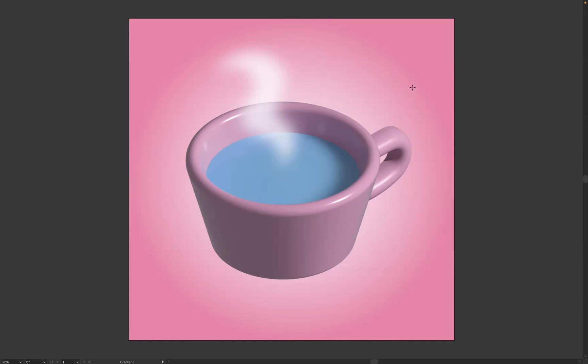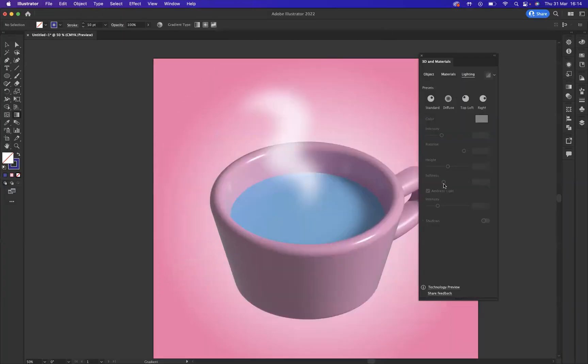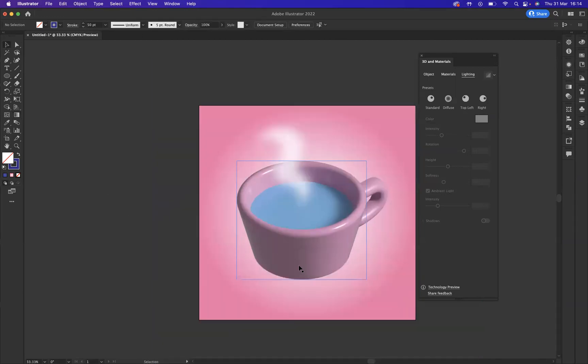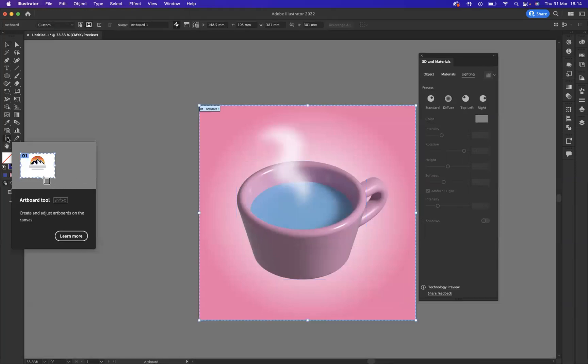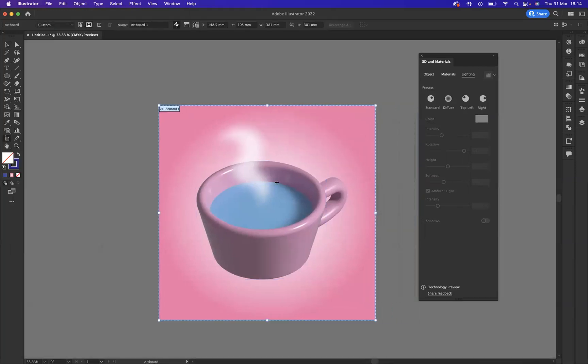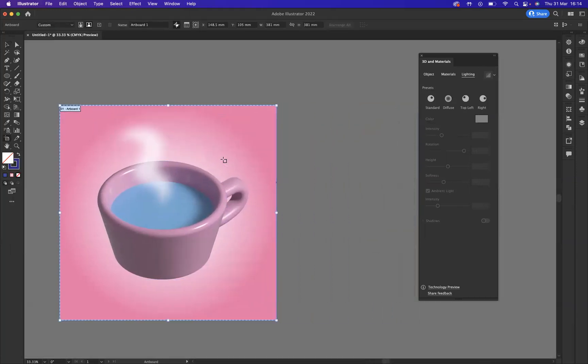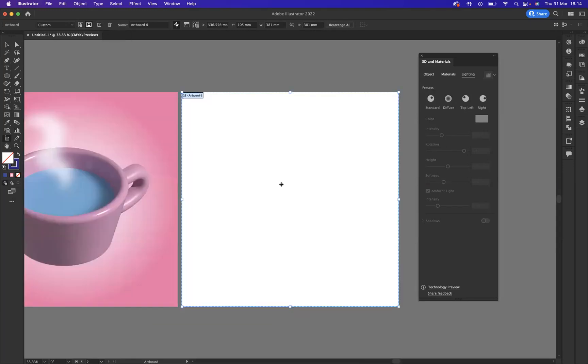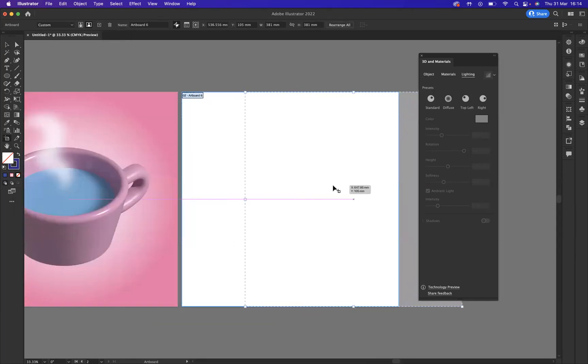What I'm going to do now is let's set up a new artboard. So I'm going to come and use my artboard tool here. What I can do now is come to my little plus sign at the top here and add a new artboard and let's move that across.